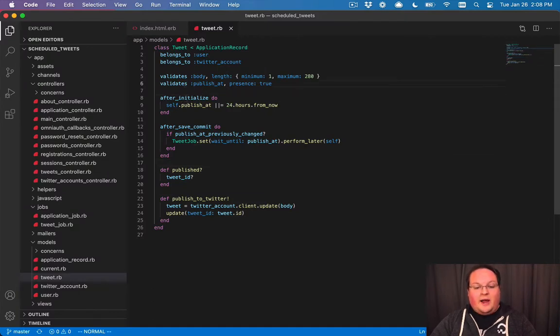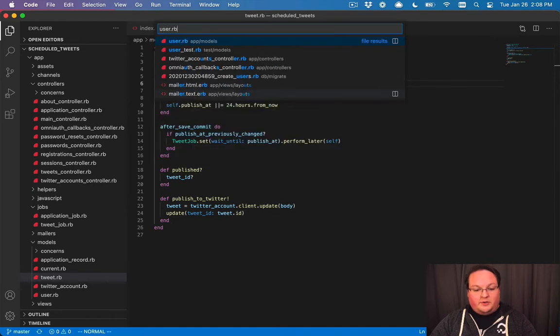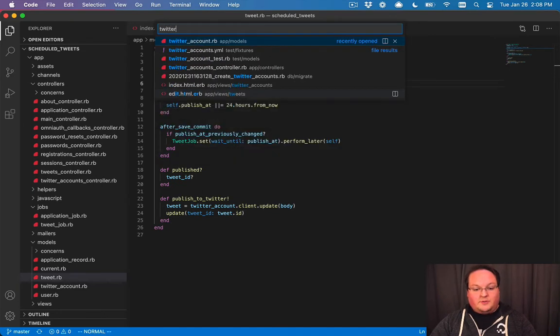So let's go into our user model, or no, our Twitter account model.